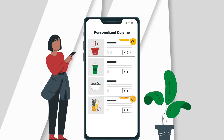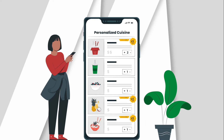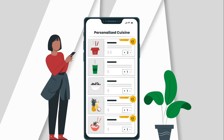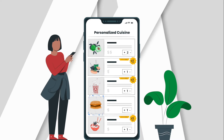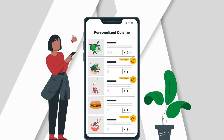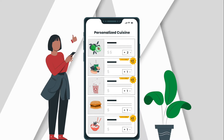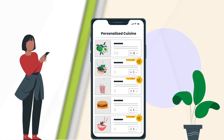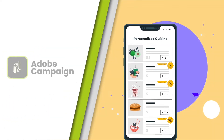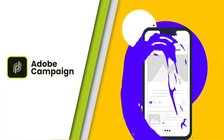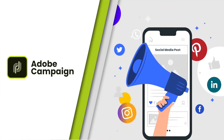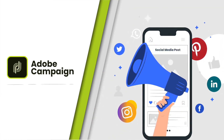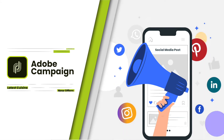Personalization capabilities ensure that offers and cuisine are customized based on user preferences. Social posts from Adobe Campaign keep customers informed about the latest cuisine offers and other promotional events.